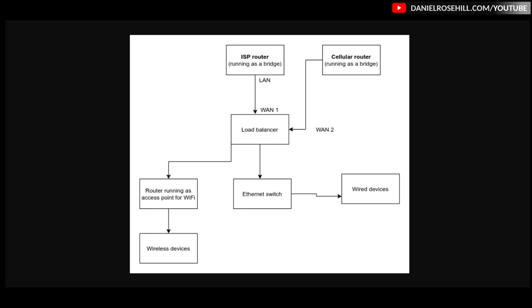So what you want to do is either set up your, these guys, the ISP writer, whatever your two connections are, whether it's fiber and DSL or DSL and satellite, whatever is upstream of the load balancer, you want to have that configured as a bridge if possible. If you can't have it configured as a bridge in the back end, then set up some bridge-like settings.